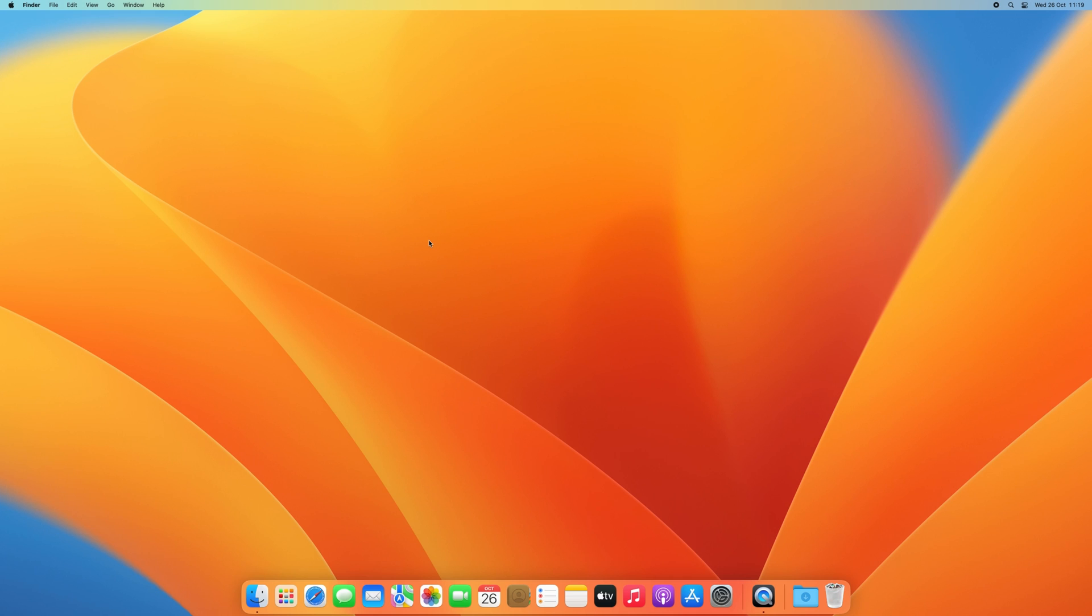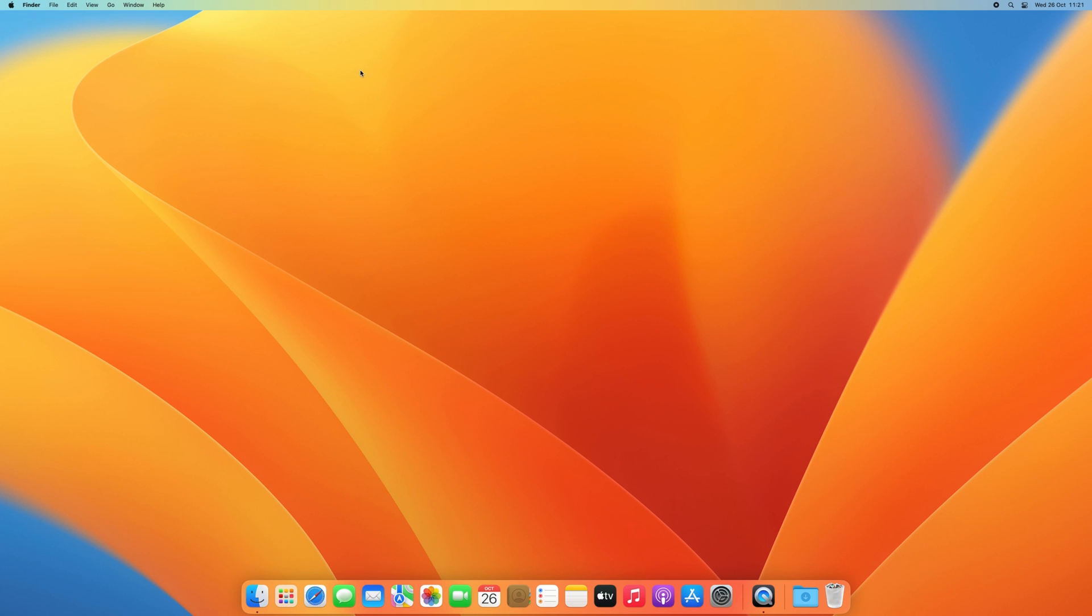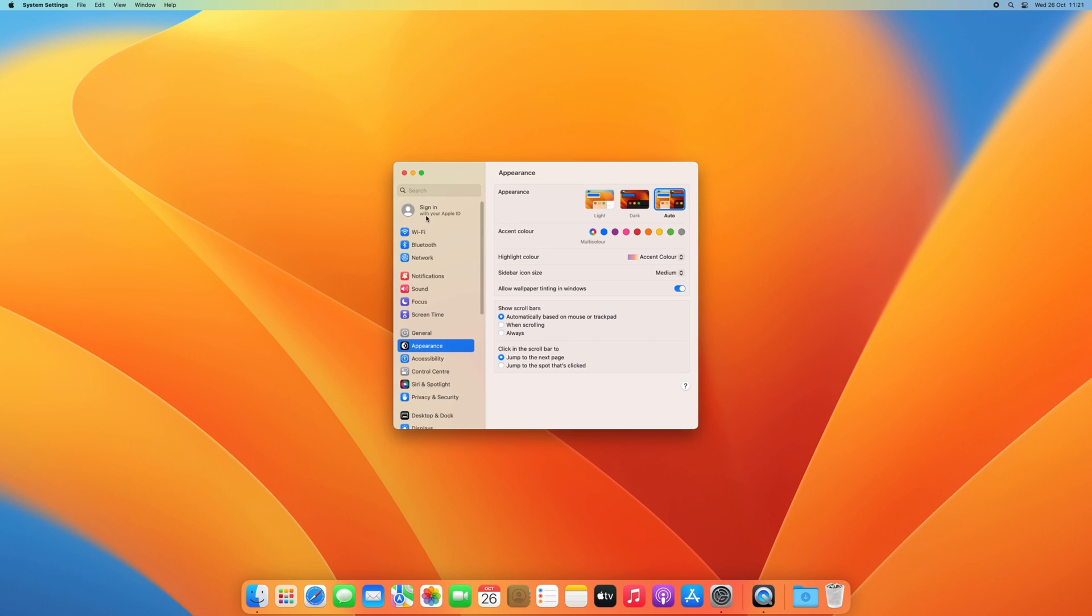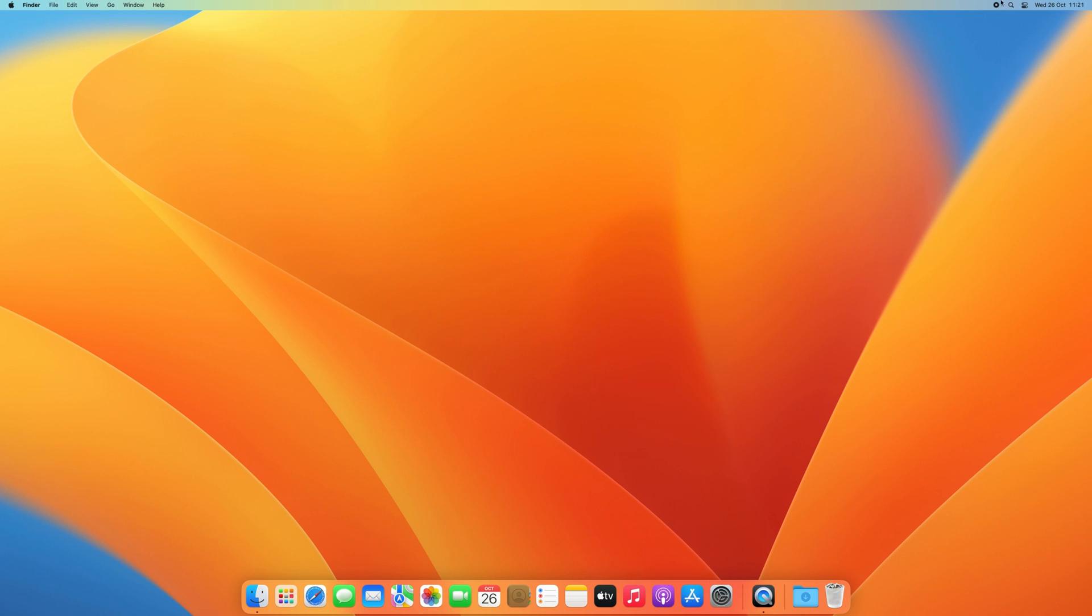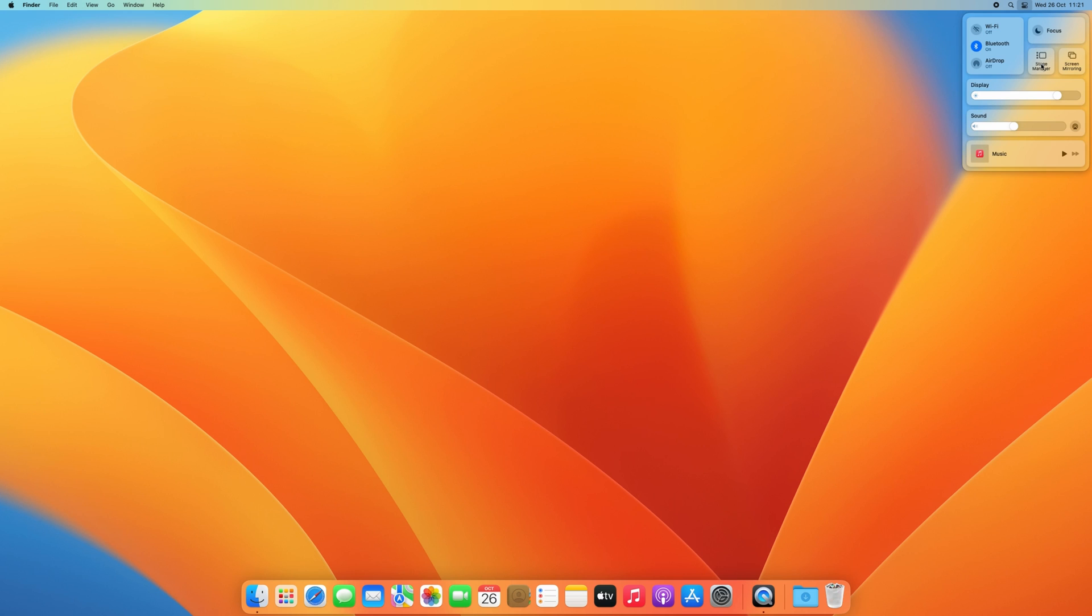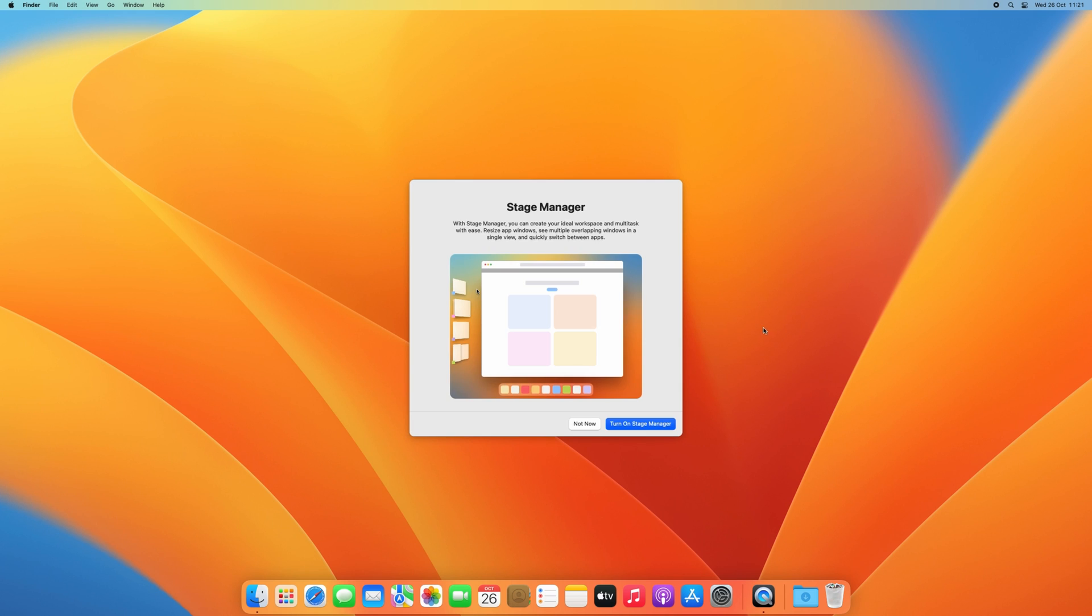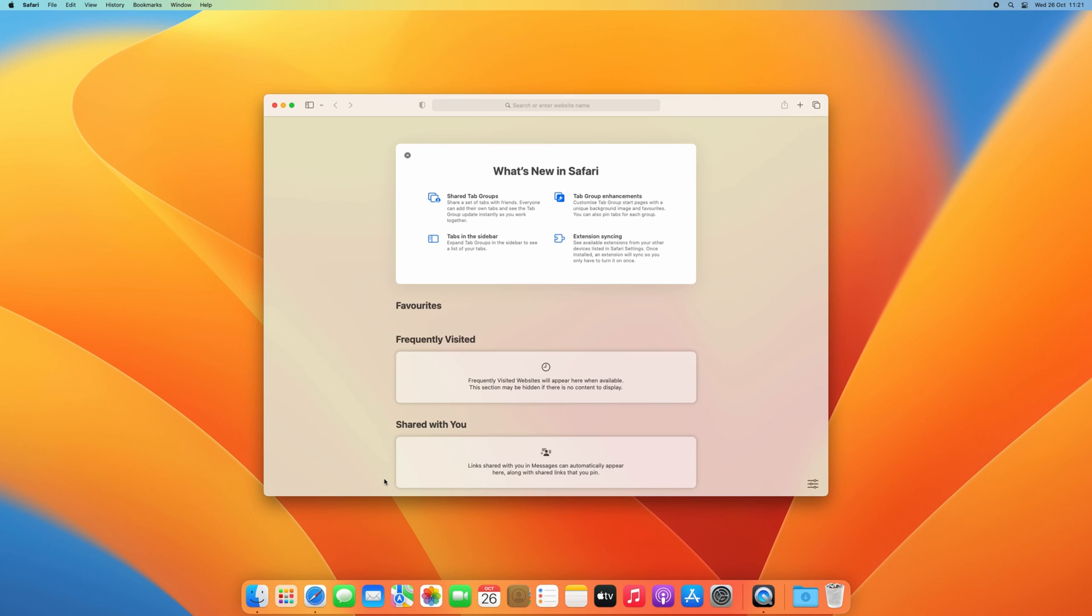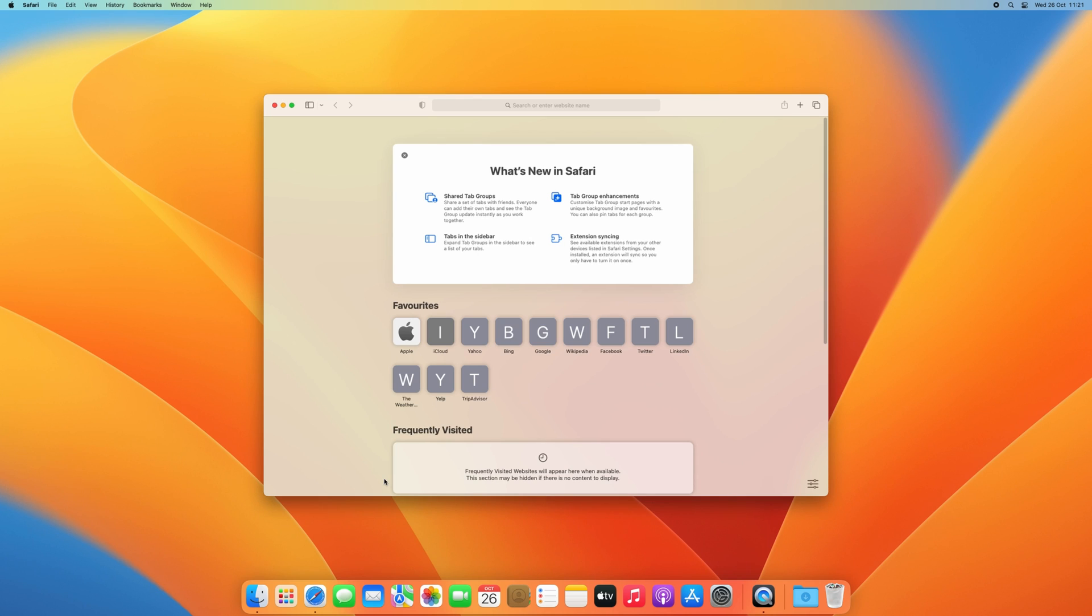That was it. We are done. As you can see, we have the new features that came with macOS Ventura available. We can already see this in about this Mac but also in settings. And to be very sure, we can test the new stage manager. Not really a fan of it myself, to be honest, but it works as expected.